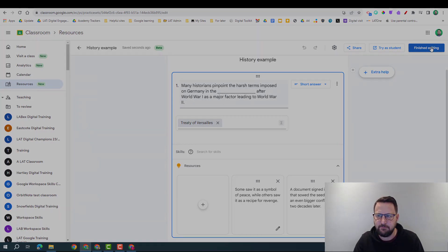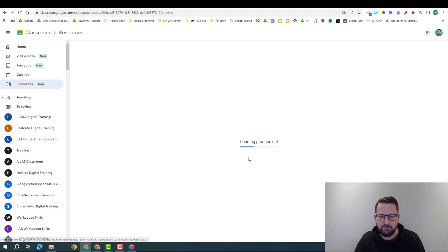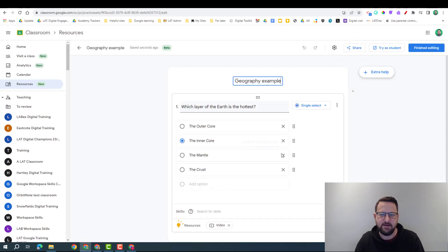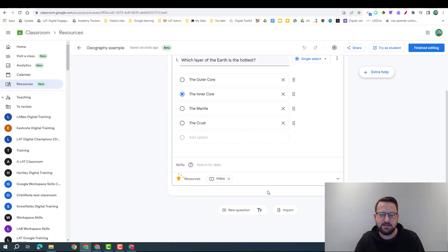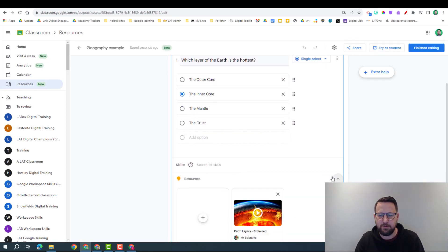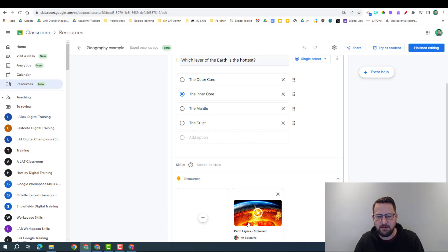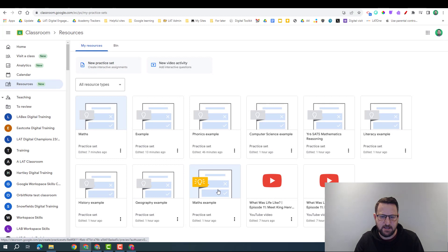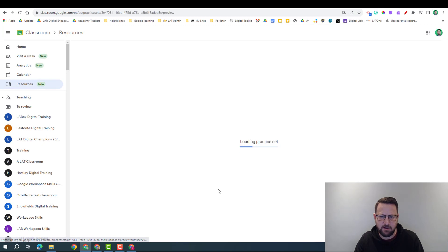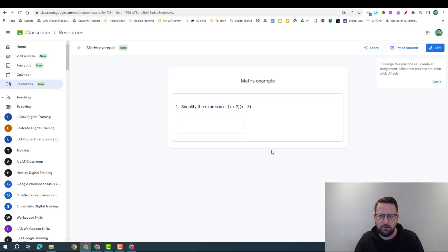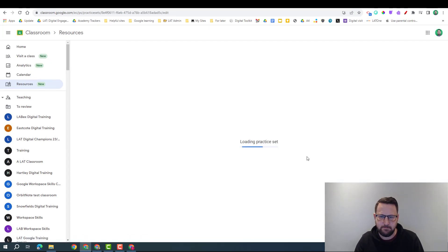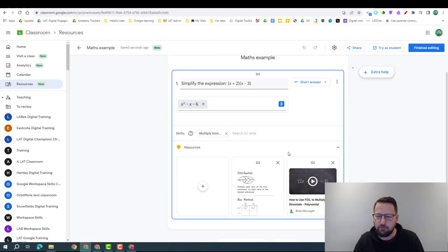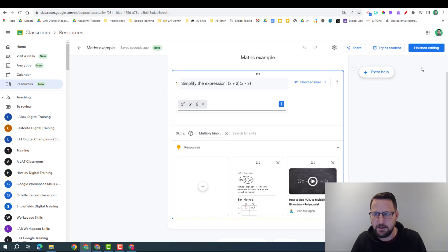Geography example - so again if I edit this, this one actually did populate itself. It brought me through a video on the earth layers. And lastly, we look at another maths example, simplifying the expression. So it brought through two videos for me on multiplying binomials.